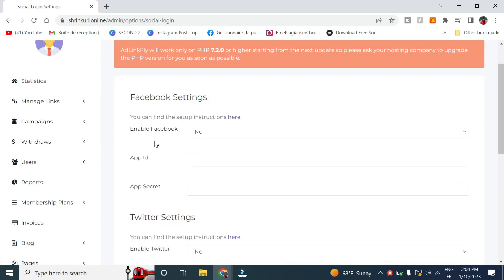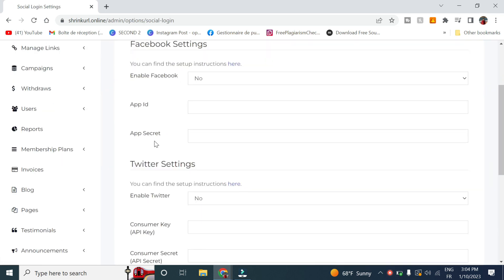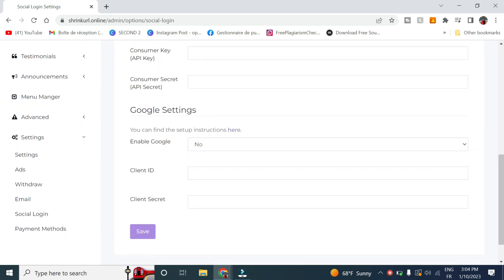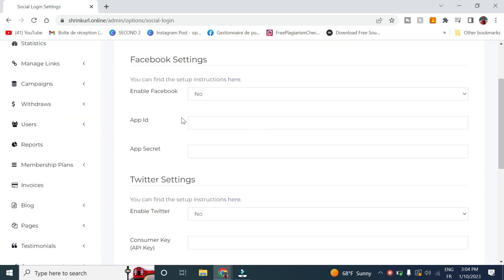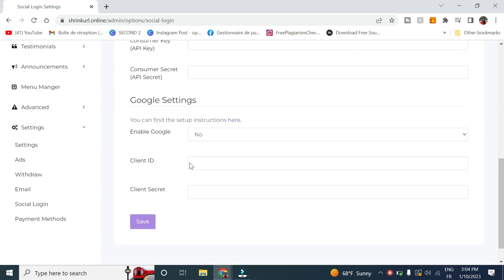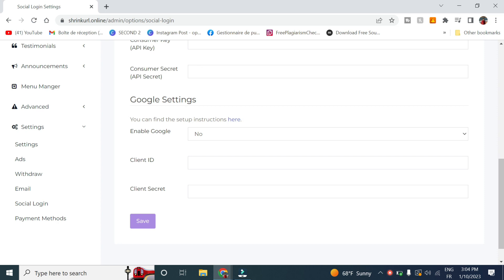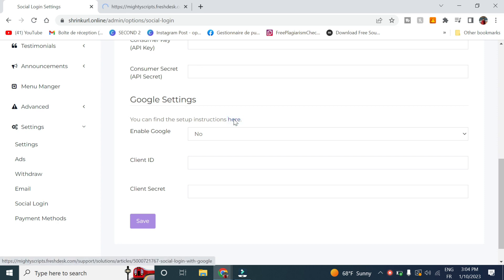Here you have the ability to add Facebook login, Twitter, or Google. Personally, I will only add Facebook and Google, and you can see the instruction for each one by clicking in these links. This will be a good reminder of how to create the login.